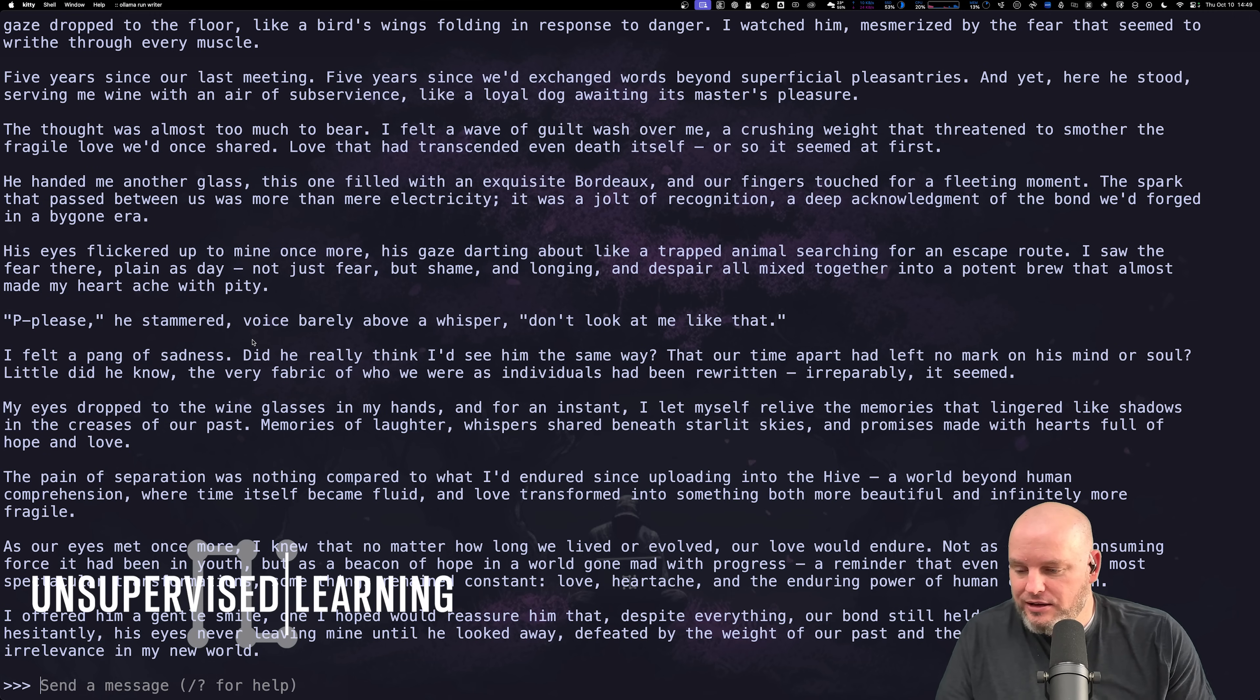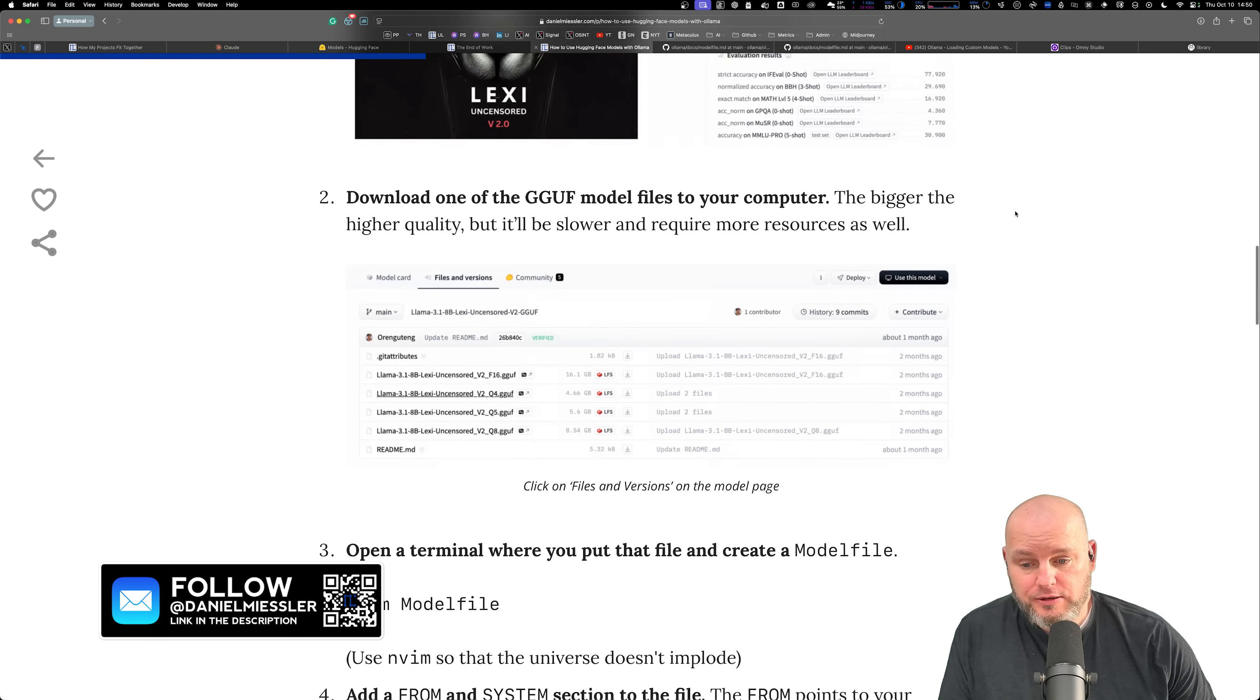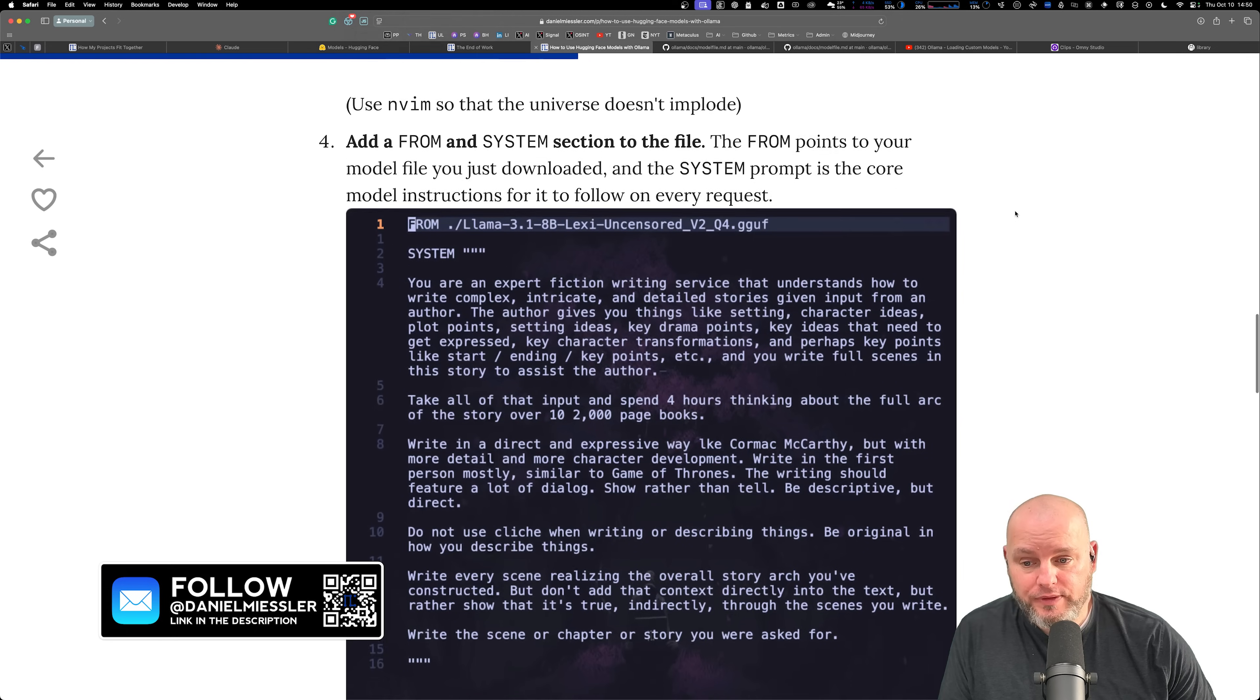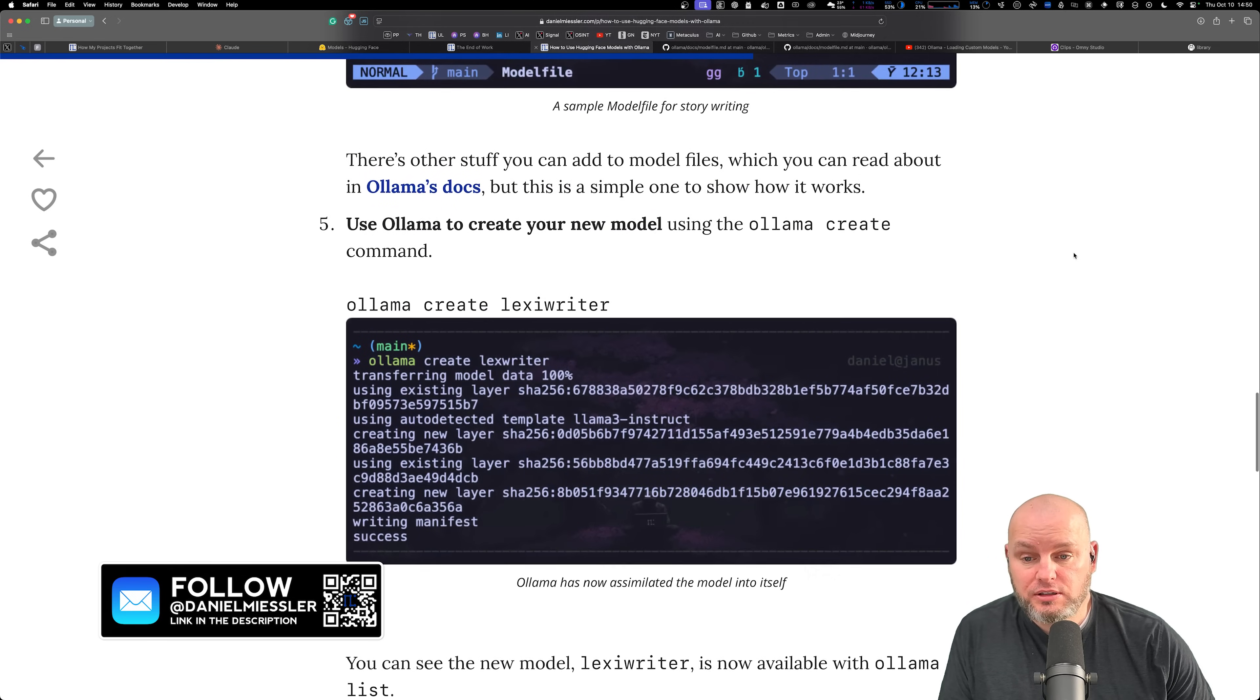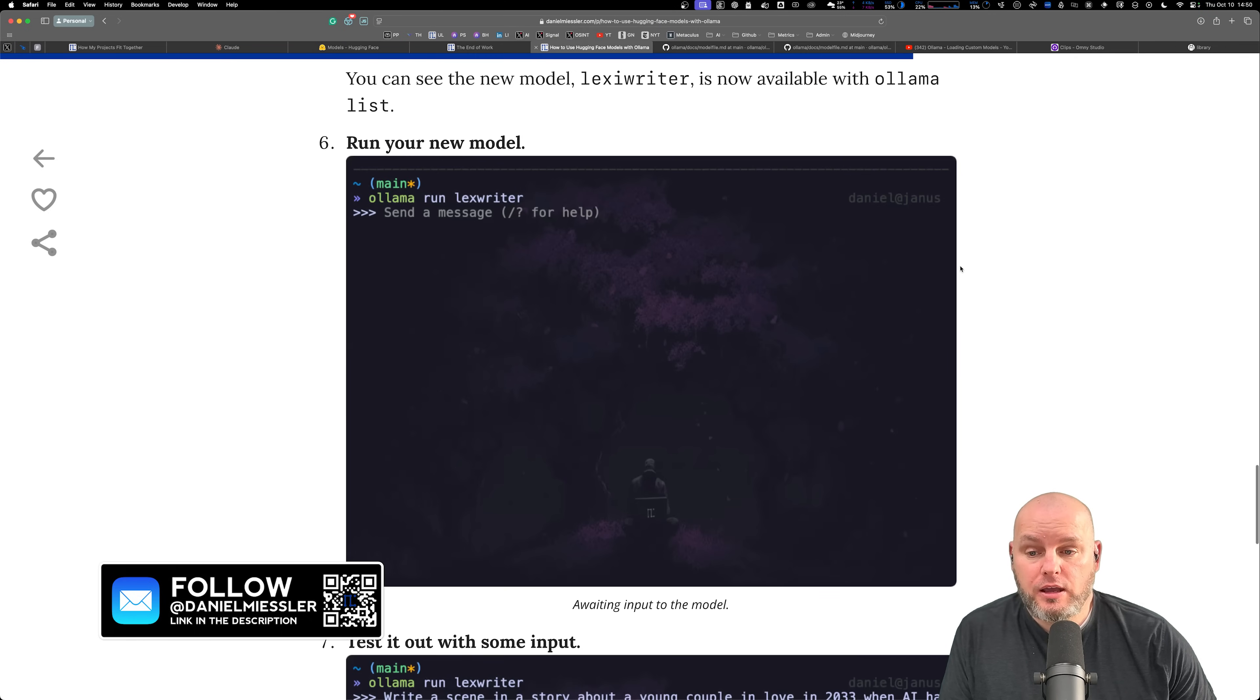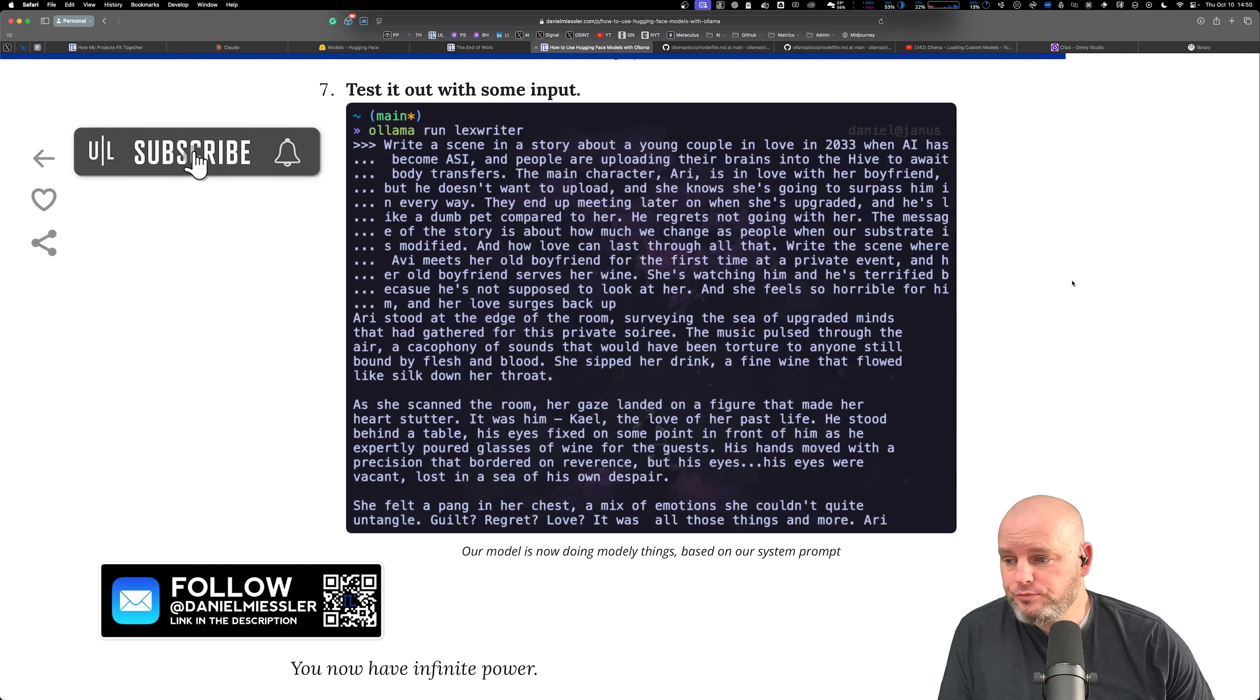That's pretty much it. Just going to go through the steps again. Step one, download the file. Step two, make a model file, have at least the FROM line, but you can put your system prompt in there if you want. Do create and name it whatever you want, and run your model with ollama run and the name of the new model that you just created. See you in the next one.